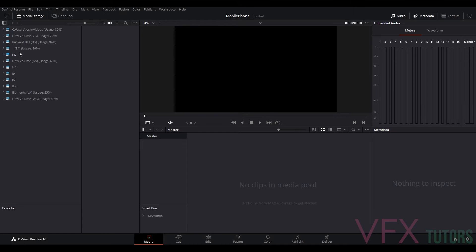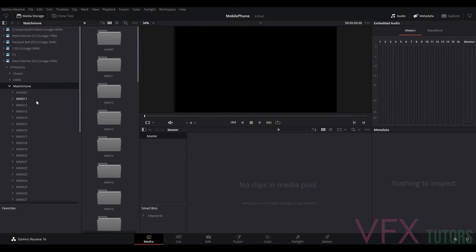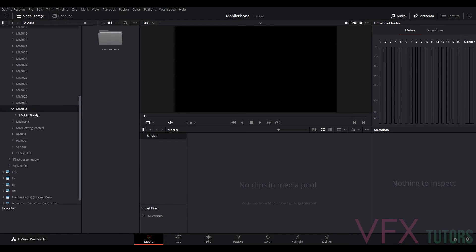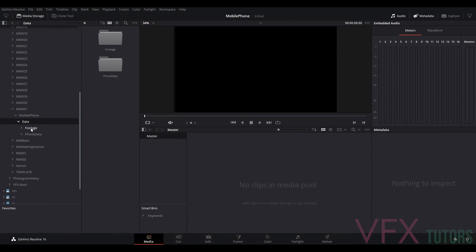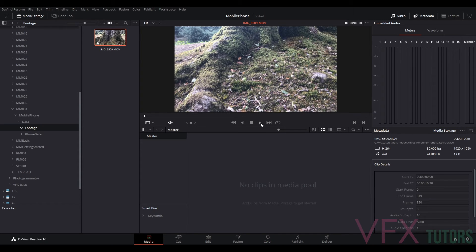This is my computer here. I'm going to navigate to my folder — MM31 — I've got the mobile phone data footage, and you can see I've got my footage that I filmed on my phone. You can scrub through it and see it here, you can double click on it and play it.